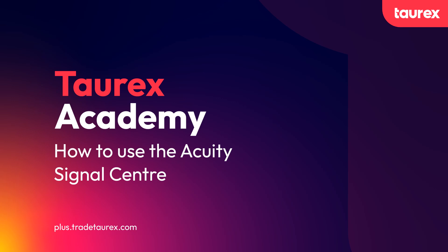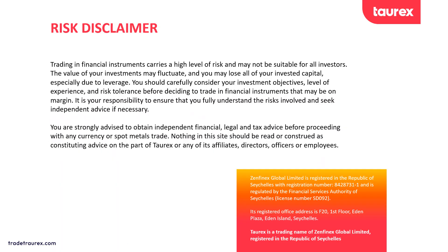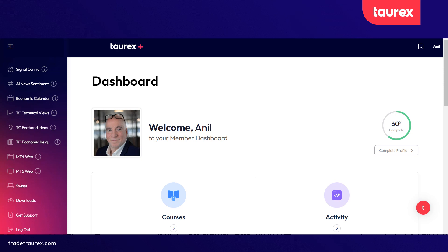Welcome to the Torex Academy. This video will explain how to use the signal center. Please take a moment to pause the video and read the disclaimer. Once you have registered for the Torex Plus tools, by default you'll arrive at the dashboard. As you can see, we offer many trading tools. In this video we are only going to look at the signal center.